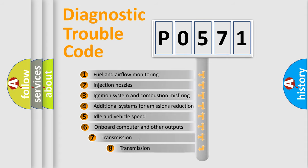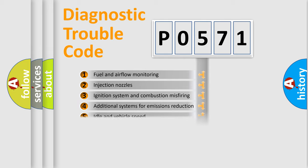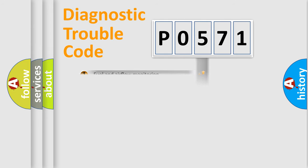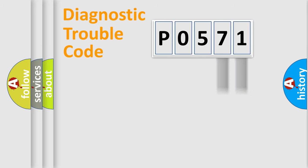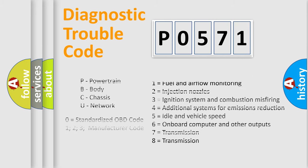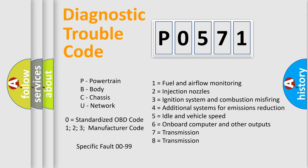The third character specifies a subset of errors. The distribution shown is valid only for the standardized DTC code. Only the last two characters define the specific fault of the group. Let's not forget that such a division is valid only if the second character code is expressed by the number zero.